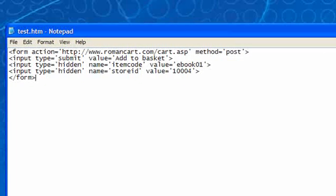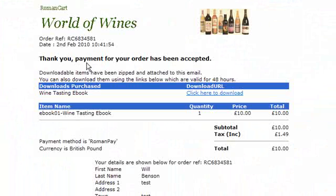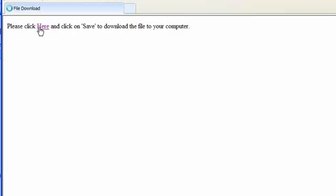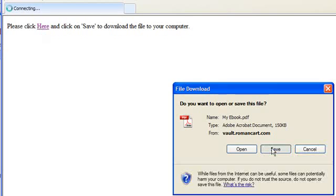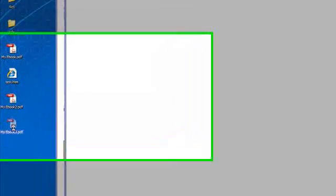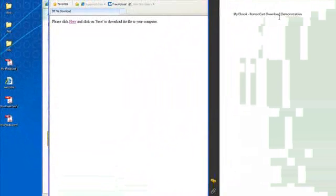Let's also take a look at the email that's been received. Because the item is less than one megabyte, it's also attached to the email — there's an option for that which I'll show in a second. The email says downloadable items have been zipped and attached, and you can also download them using the links below, which are valid for 48 hours. We click the download URL for 'Wine Tasting E-Book', a page pops up to save the file, and we save it as 'My E-Book 3'. Opening it confirms: 'My E-Book, RomanCart, Downloads, Demonstration'.